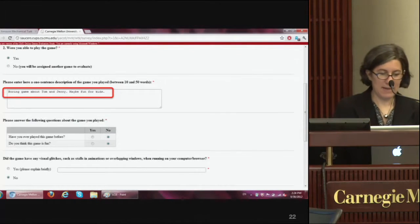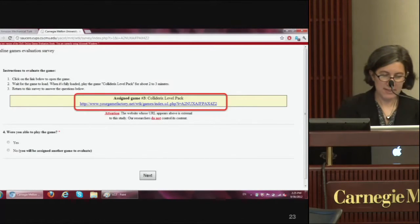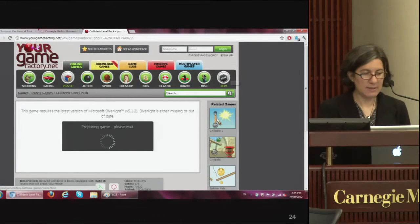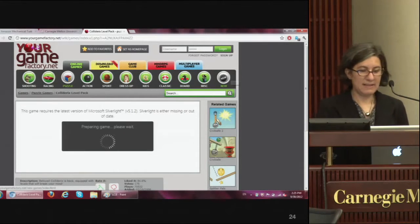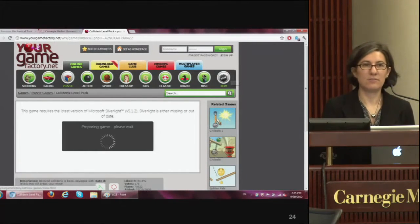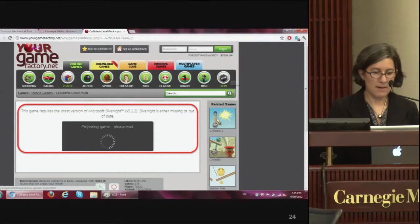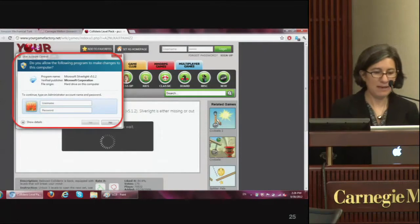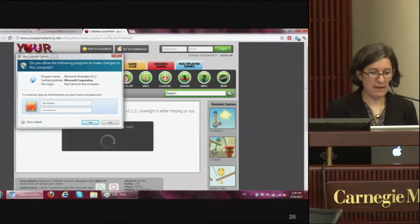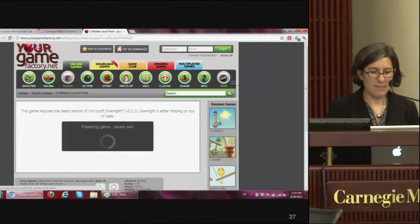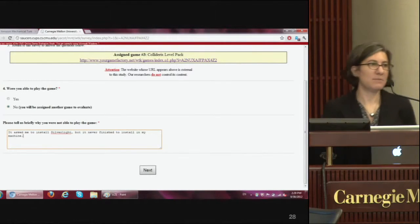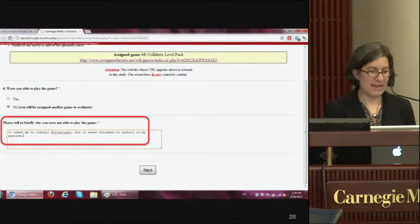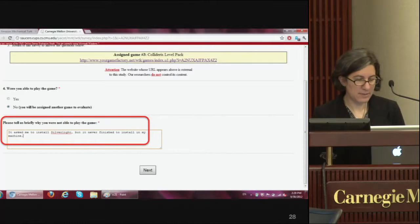Then they get their third game. This time they go to yourgamefactory.net, click the link, and are ready to play — only this time it says the game requires the latest version of Microsoft Silverlight. They see a spinning wheel waiting for it to download. A little while later a pop-up appears in their browser: 'Do you allow the following program to make changes to this computer?' and asks them to type in their username and password. They type it in, then we tell them the game is no longer available.